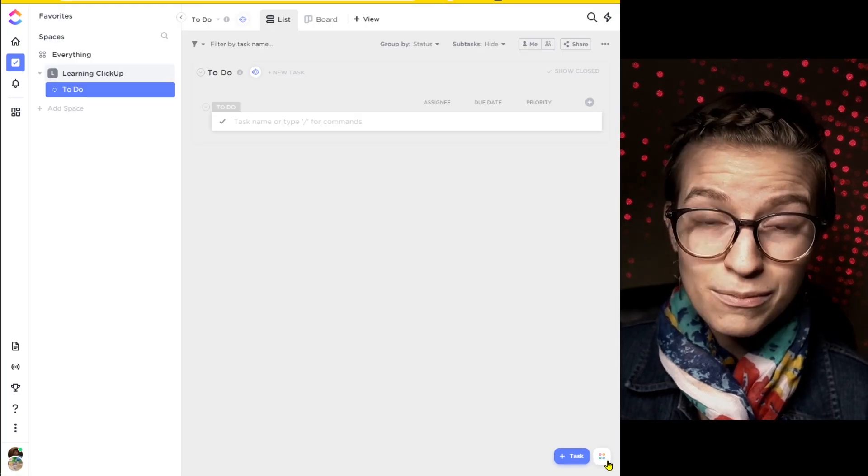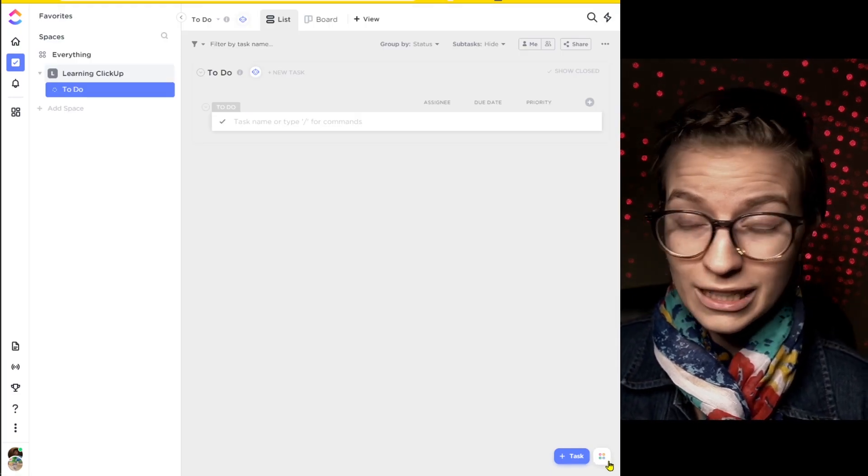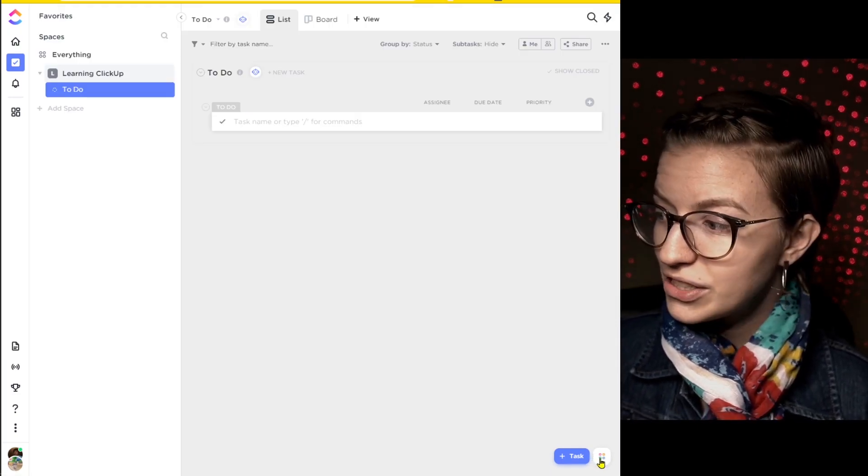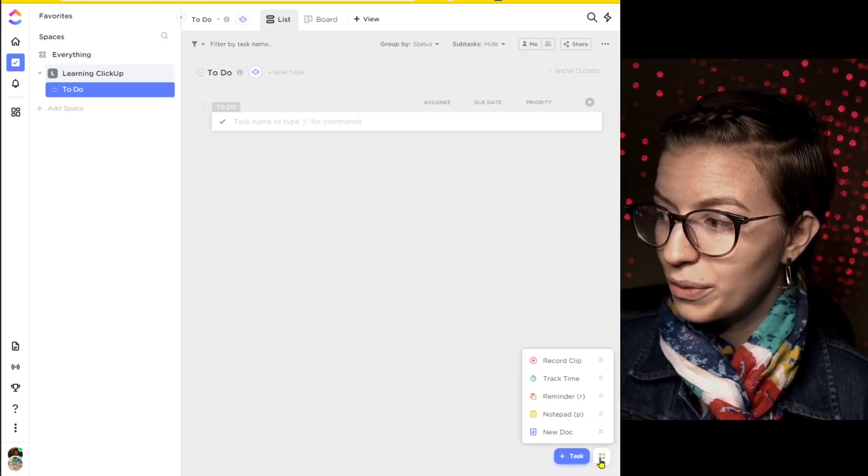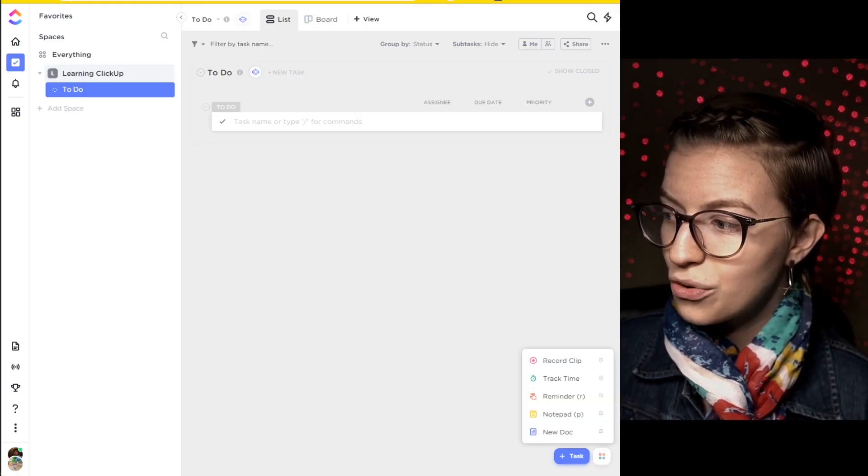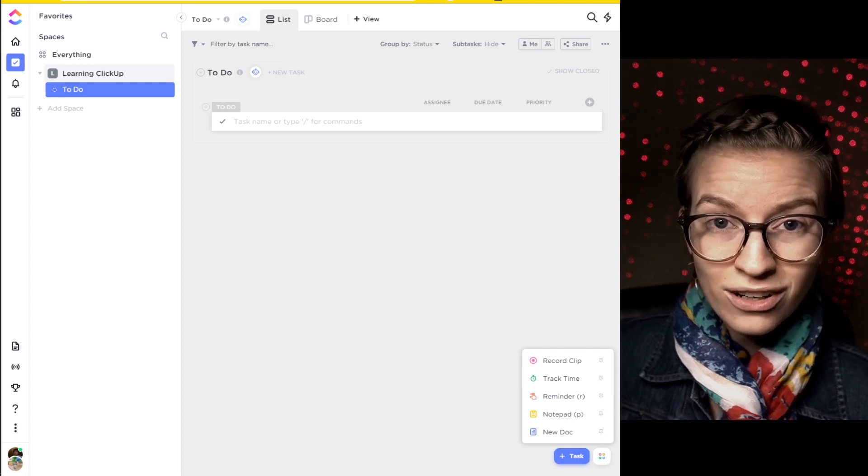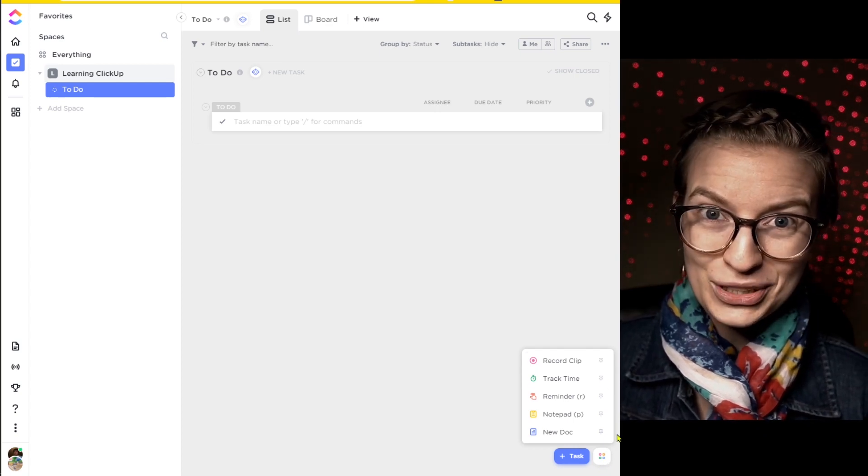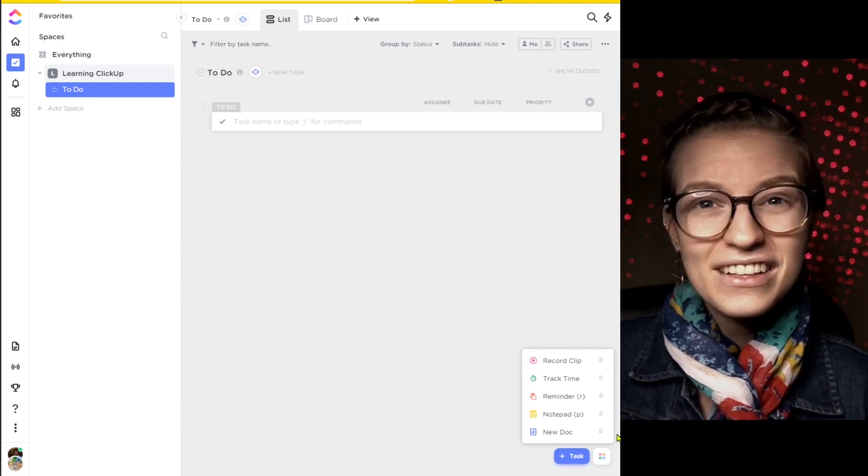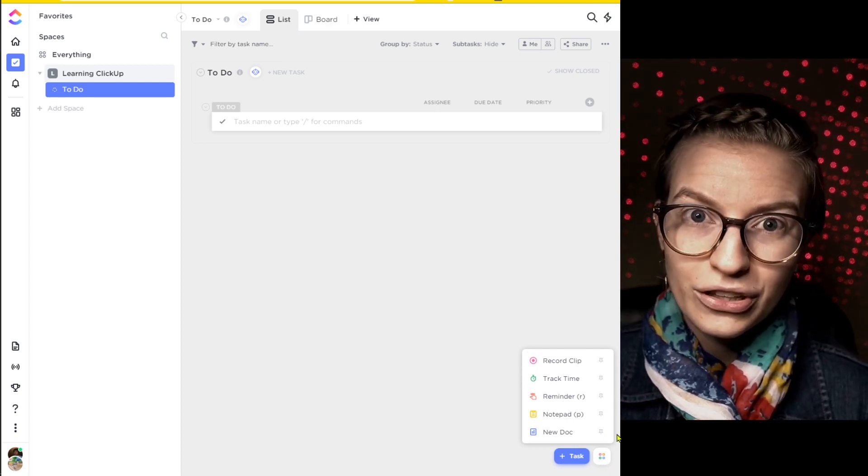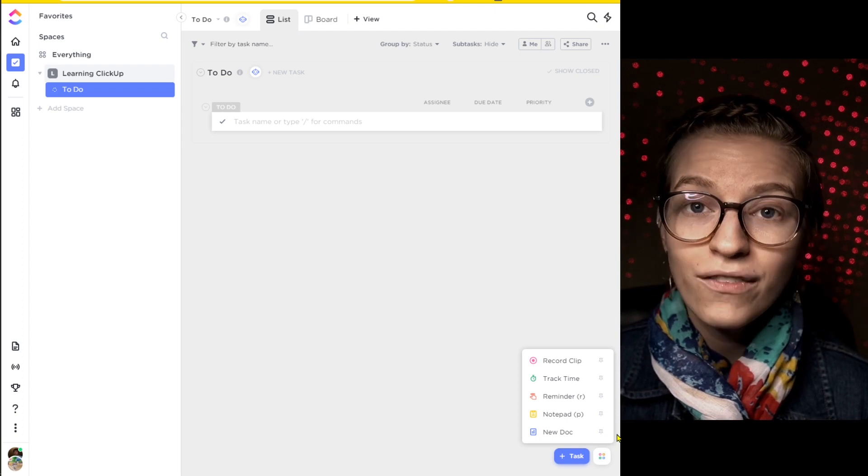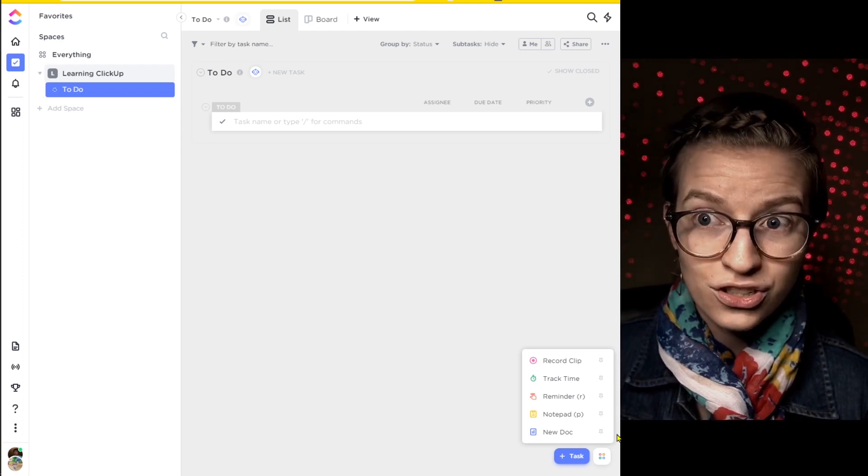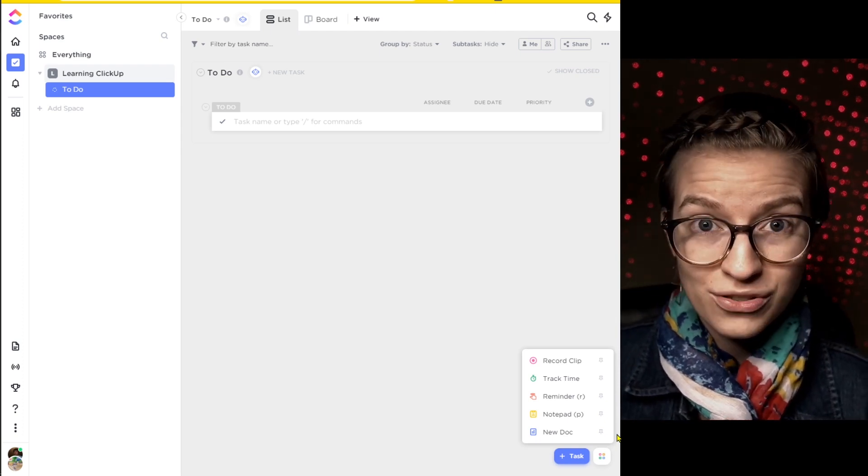To take the next step and start exploring ClickUp further, you might want to start in the bottom corner where you can actually create new things from this quick create menu that looks a little bit different than what it used to, and then start watching some of the other YouTube videos we have on specific features when those features actually come up. My recommendation would probably be to learn about views and custom fields next, but I'm going to put a link to my whole ClickUp playlist here so you can figure out what you want to learn next and take it from there.